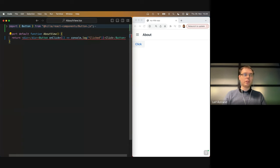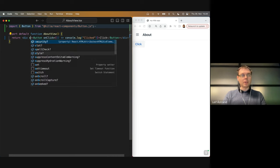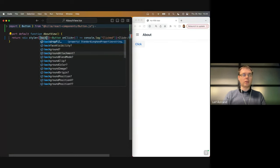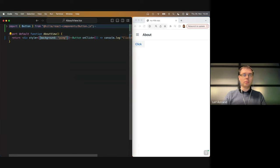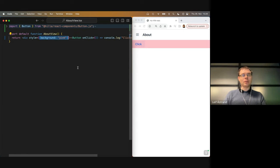You can also build more complex structures, like wrapping a div around this button. Let's style this div a little bit — give it a style, background pink. And yeah, we've got a pink background. One thing to notice is that whenever you want to escape out of JSX mode, where you can write HTML tags, you use curly braces. The style object is also a JavaScript object, so that's why you get these double curly braces here, which is a little weird but that's the way it works.